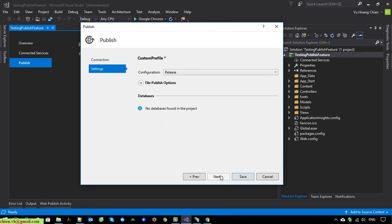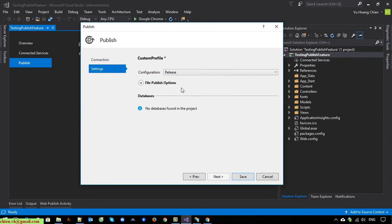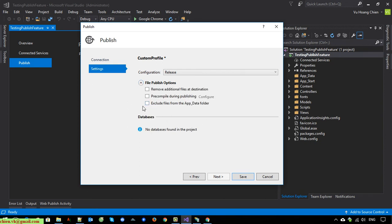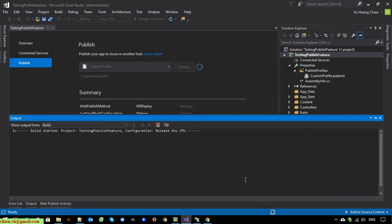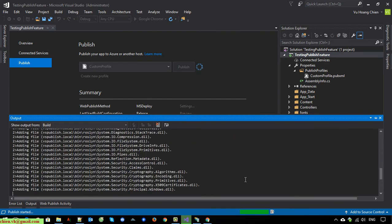Click Next to go to the Settings step. I will keep the configuration as Release by default — we also have a Debug option. Expand the File Publish Options and you should click 'Exclude files from the App_Data folder'. If we have anything related to a database on the project we can do some configuration here, but this is an example MVC website so we don't have any database configured. You can see 'No database found in the project'. Click Save to save the configuration.